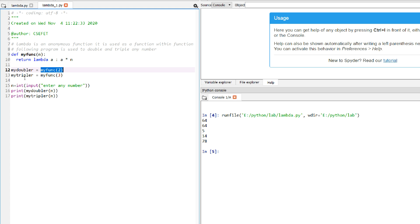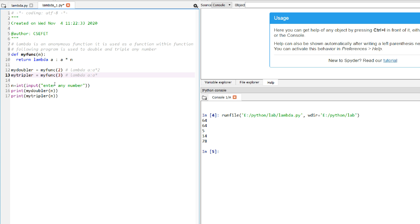So what is returned? my_doubler is basically equal to lambda a: a * 2. Similarly, the tripler statement is basically equivalent to lambda a: a * 3. If you compare this with the previous video, my_doubler equals lambda a: a * 2 and my_tripler equals lambda a: a * 3.